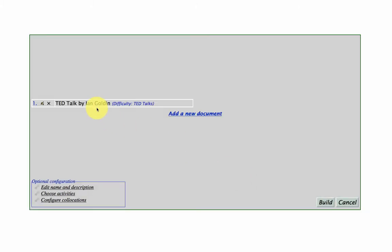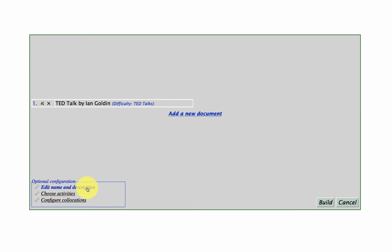So there it is. And then I can add more documents as I go along. And if I wanted to, I could edit the name and description.